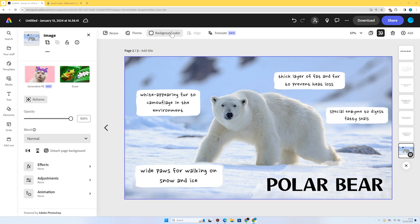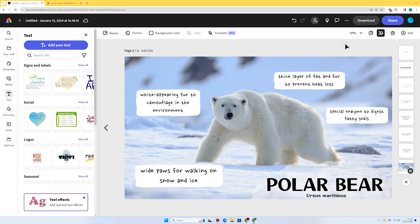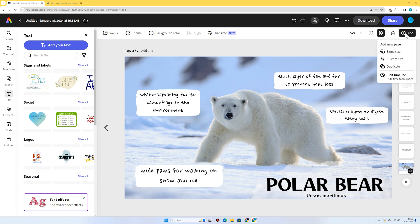The last thing I want to add is the scientific name of these animals underneath where it says the animal's name. There we go — that's our polar bear amazing adaptations page. Now I'm going to add another page of the same size and do one of my other animals.